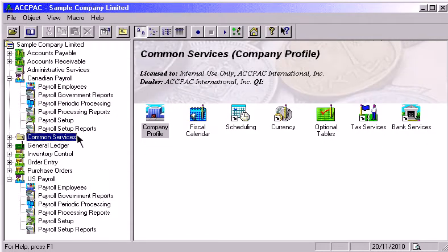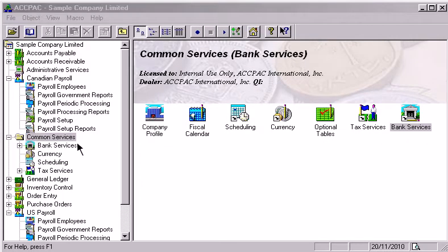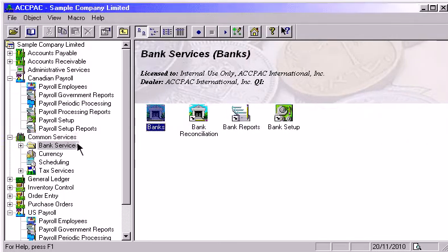Payroll has full integration with bank services to allow for true bank reconciliation. You can easily track checks, handle the reversal of checks and, most importantly, keep an audit trail of all paychecks. It also integrates with ACPAC EFT Direct Payroll so you can implement direct deposits.